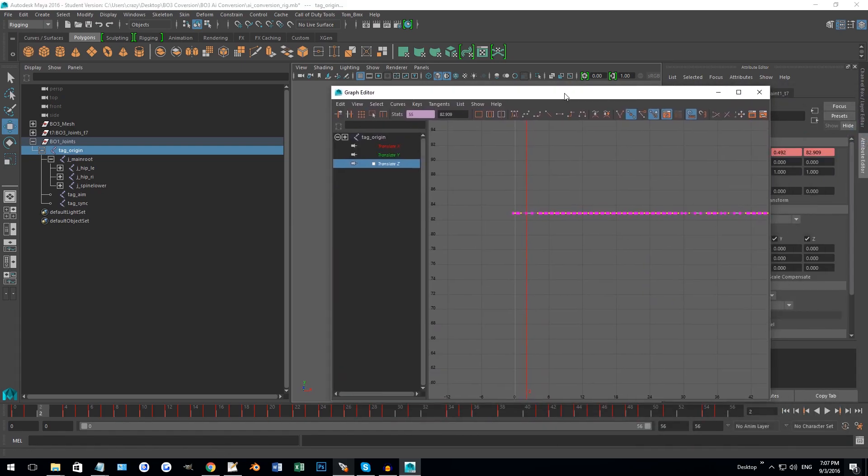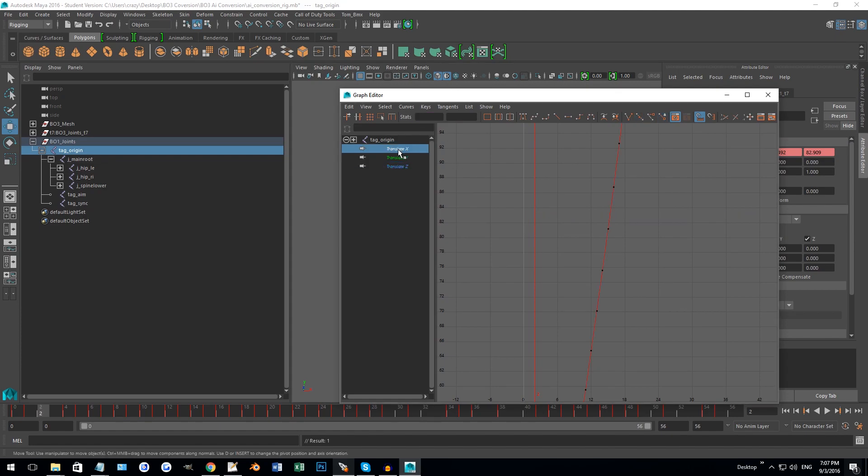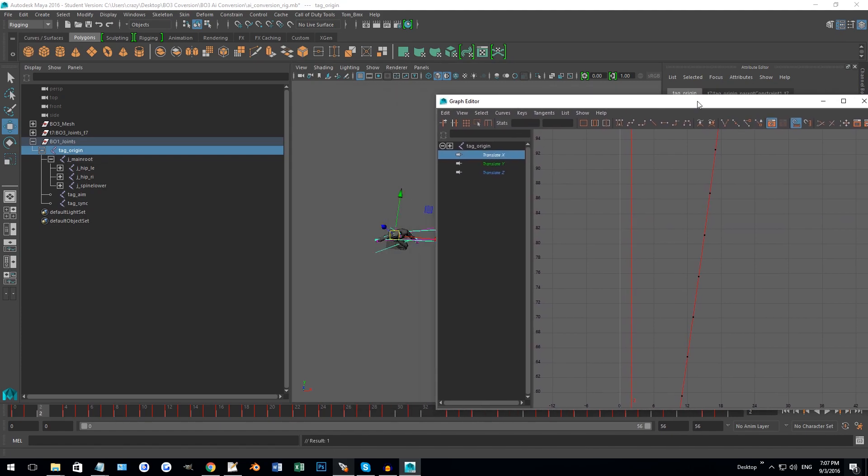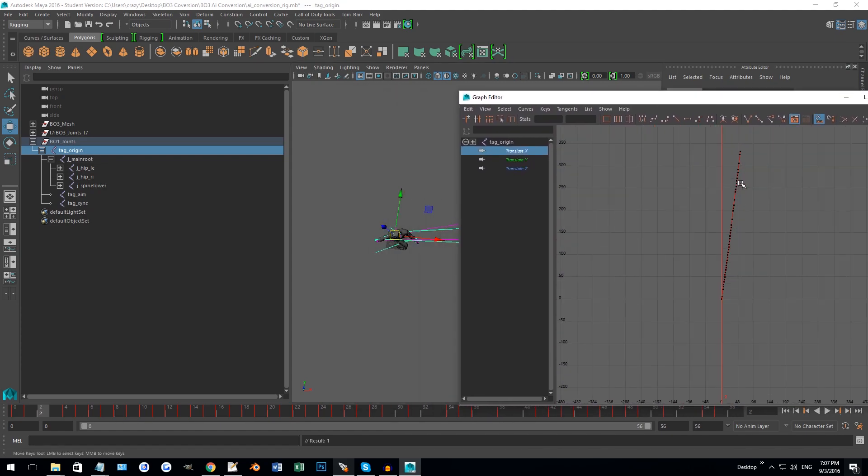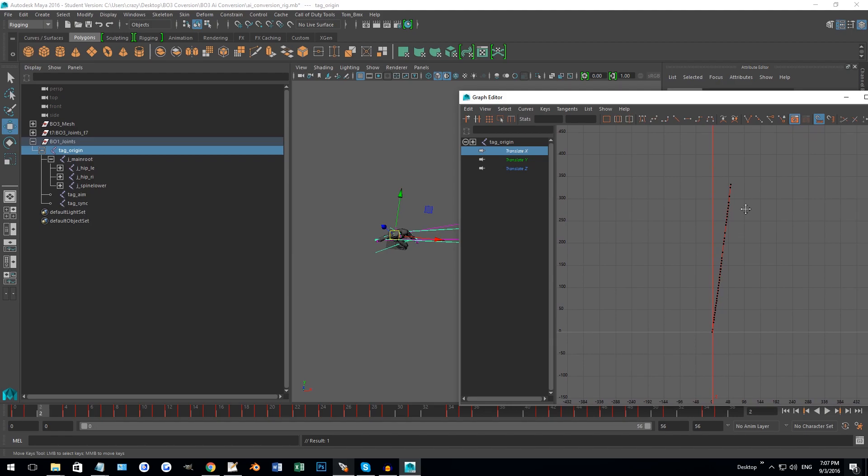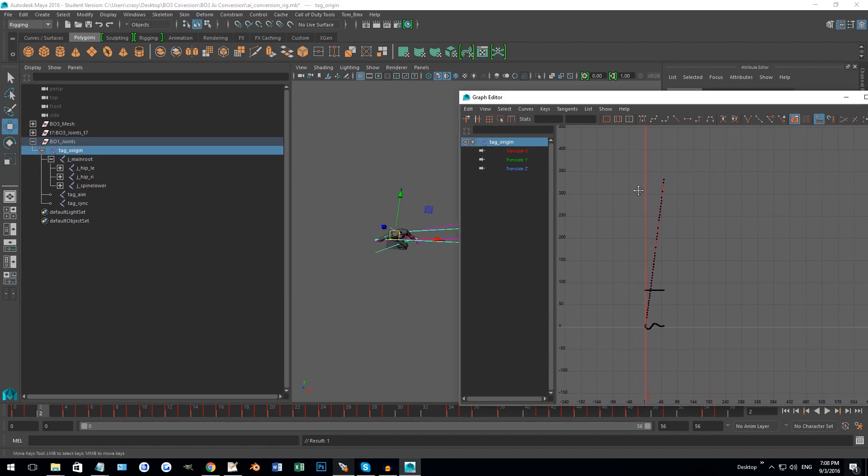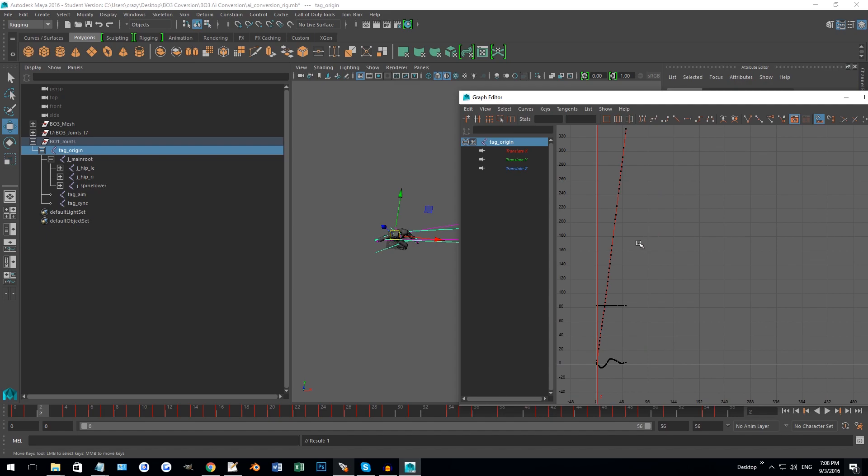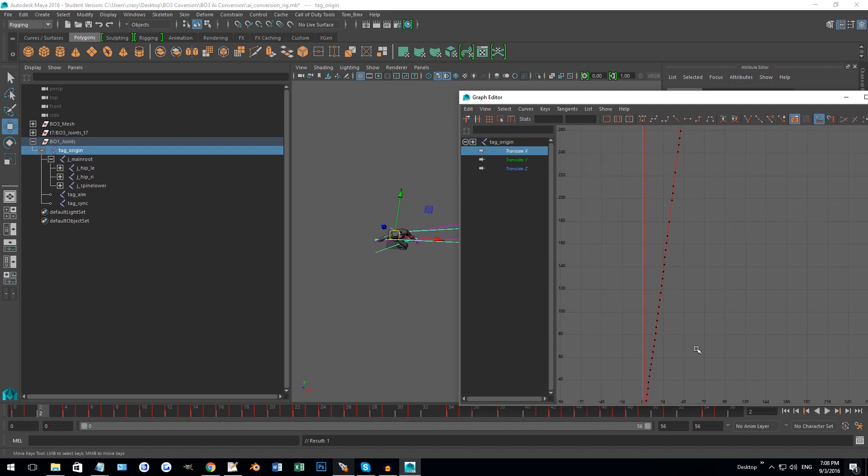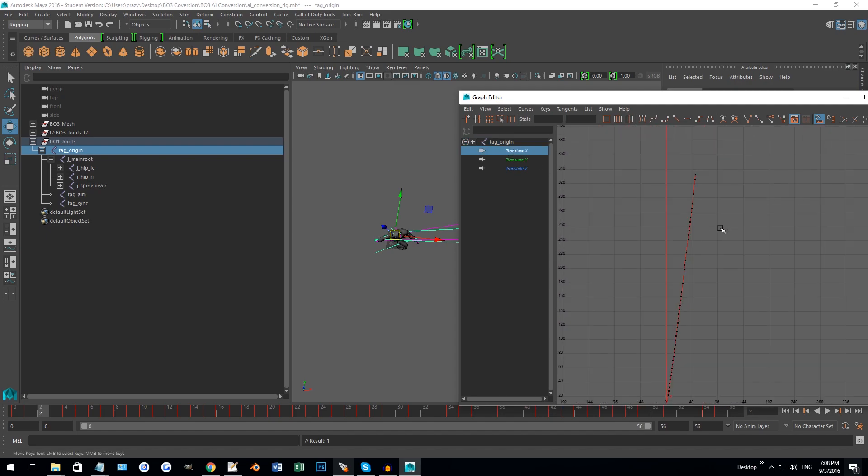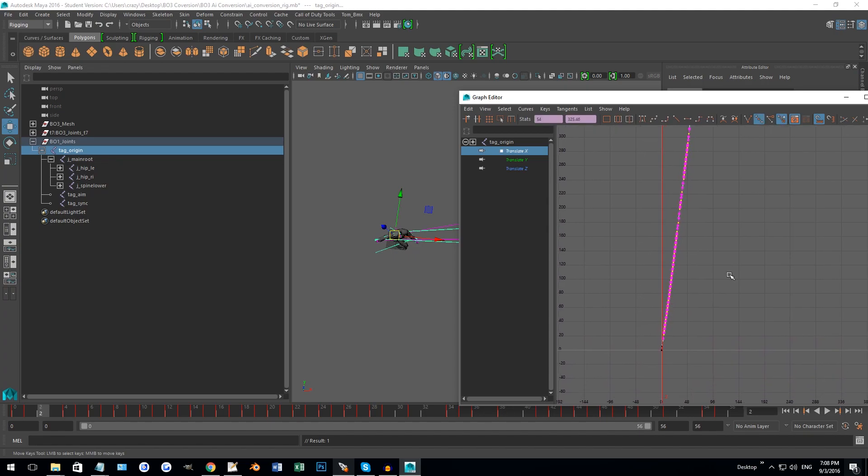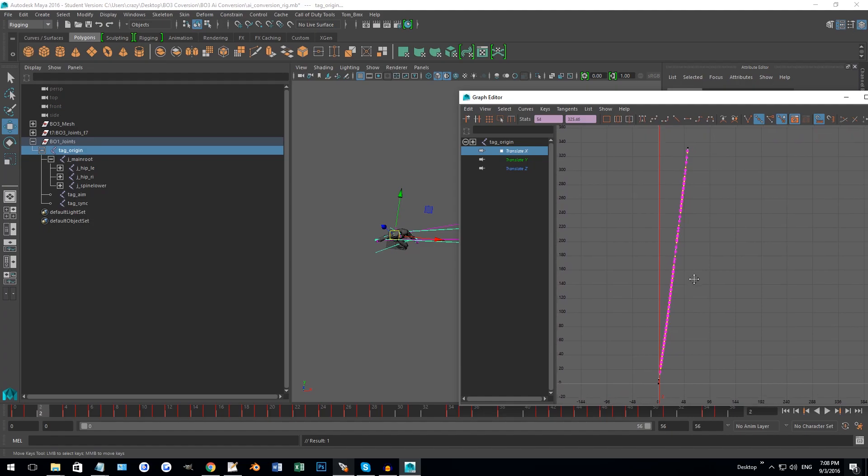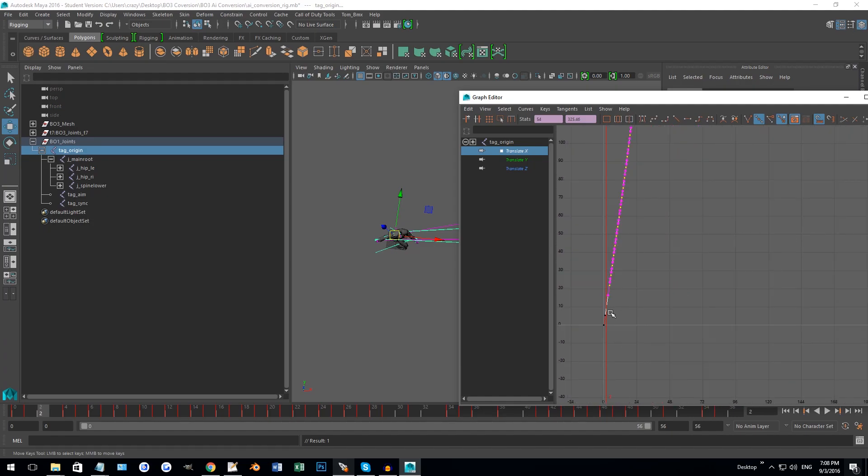So we can also use the graph editor to edit that as well. So the movement that he's going in is the X direction here. If we bring back the graph and go on X, what we can do is...